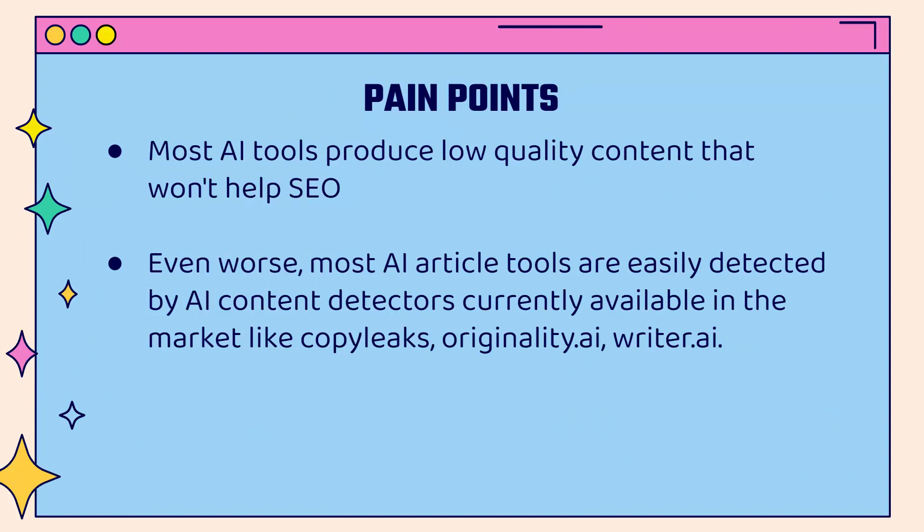First of all, most AI tools produce low-quality content that simply won't help your SEO, your search engine optimization. Even worse, most AI article tools are easily detected by AI content detectors, things like copy leaks, originality.ai, writer.ai. The really low-quality AI article tools, not only are they going to not help your SEO, they could actually hurt it. And we want to make sure that we're avoiding that at all times.